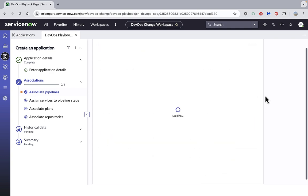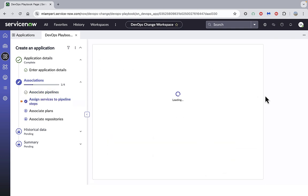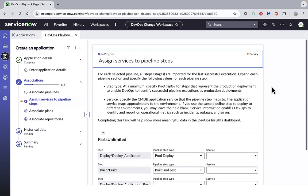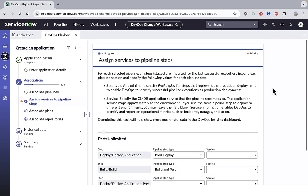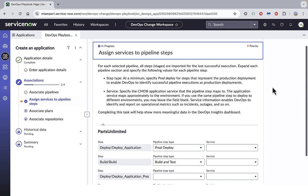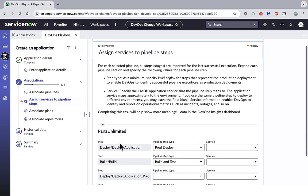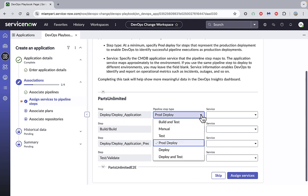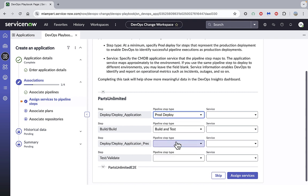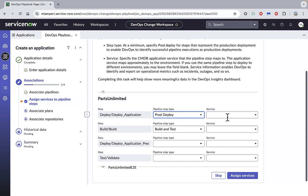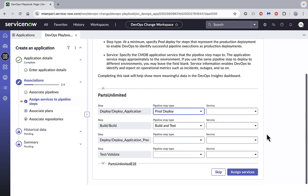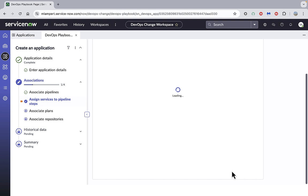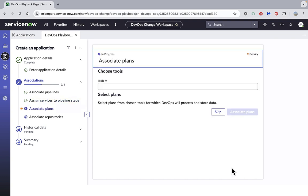I can also now assign specific services and pipeline step types to the different steps or stages in my pipeline. So I have available to me a number of different options here. So I can choose, for example, to have my prod deploy step type associated with this deploy stage in my pipeline. I can also choose a specific service associated with that stage if I need to. So I'll assign that and move on.